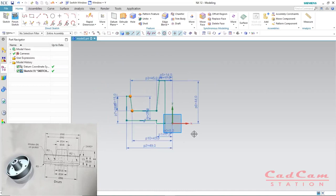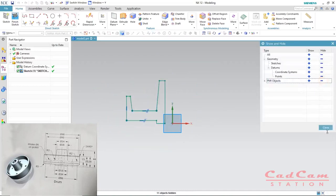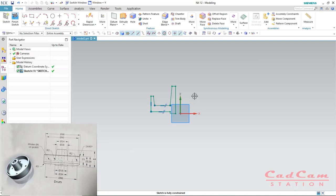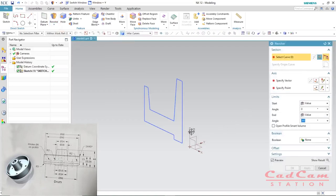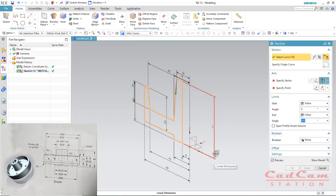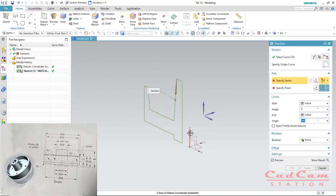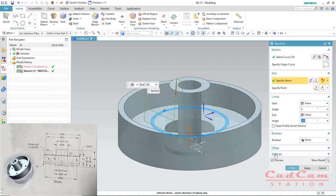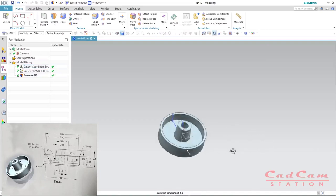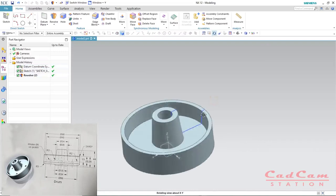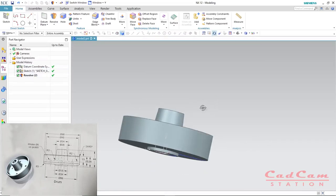Hit Ctrl+W to hide the dimension, then hit Q on your keyboard to exit the sketch. Now is the time to revolve this feature. Go under the feature group — Extrude and Revolve — and select the profile. Under 'Specify Vector', click the vertical Z direction or vertical axis. You can now see the revolve feature on screen as we want it.